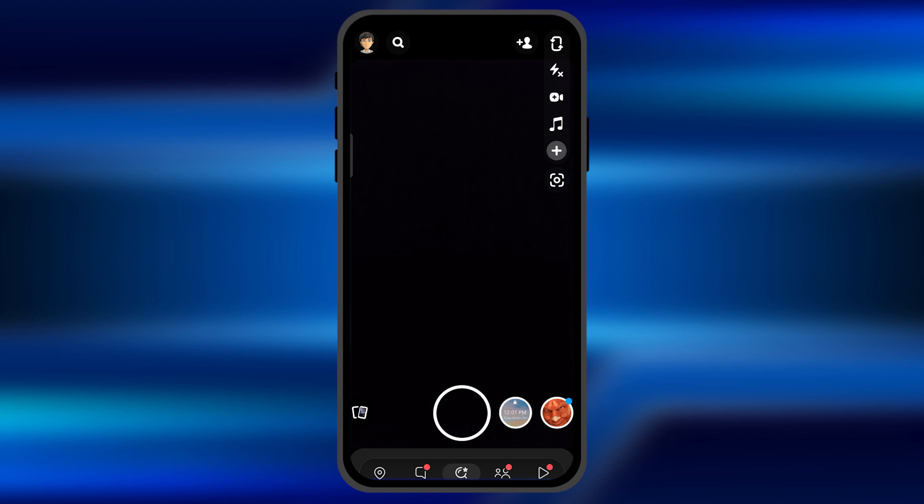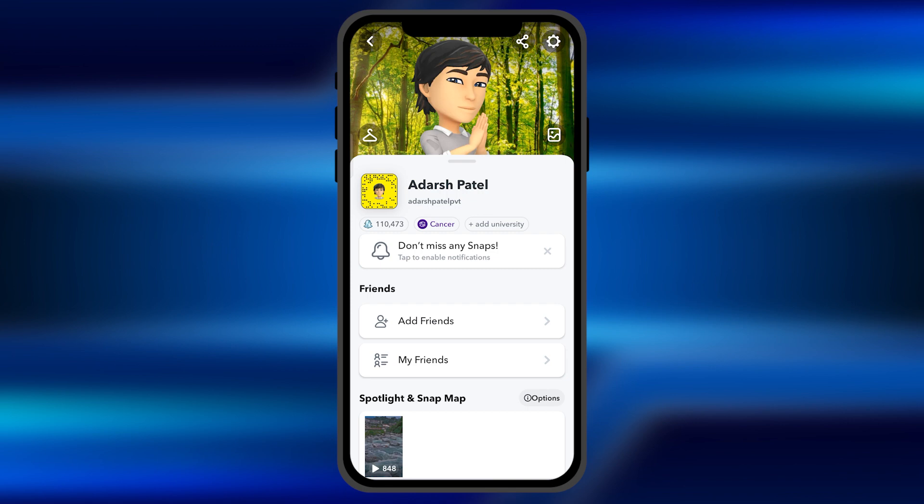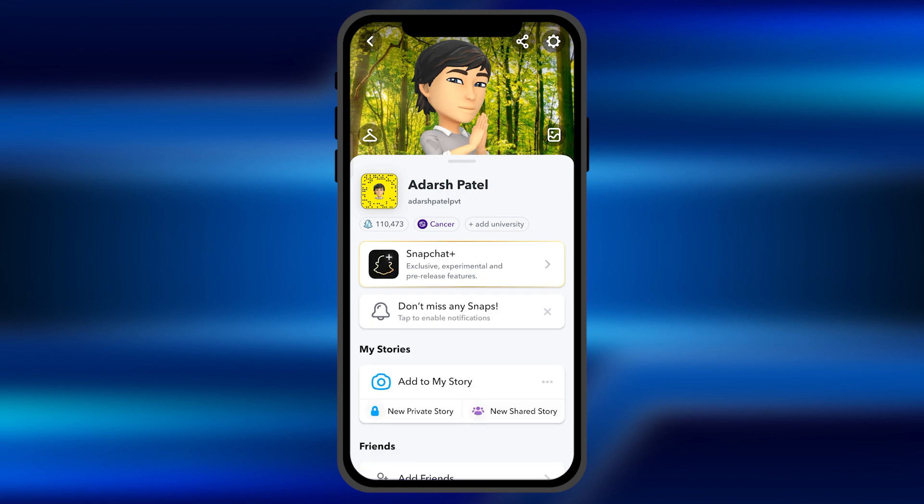Just click on this profile. You can see your profile has now opened and you'll see a settings option at the top right corner of the screen.